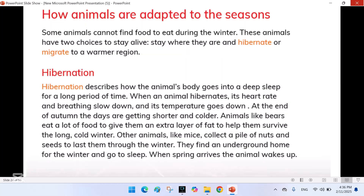How are animals adapted to the seasons? Some animals cannot find food to eat during the winter. These animals have two choices to stay alive: stay where they are and hibernate, or migrate to a warmer region.